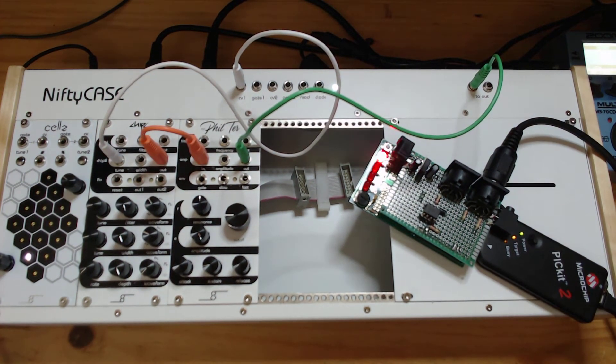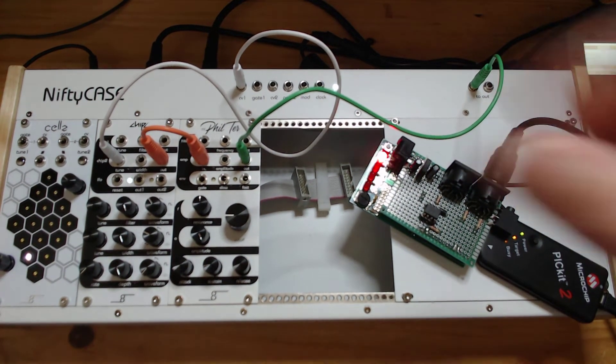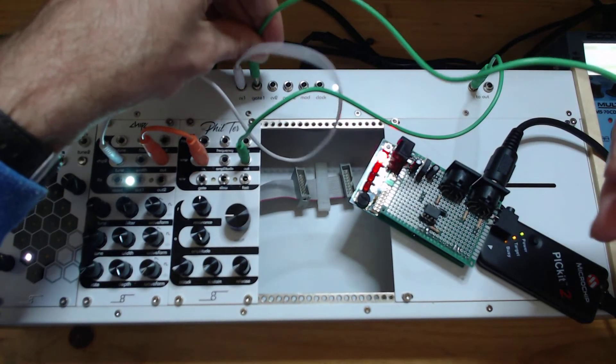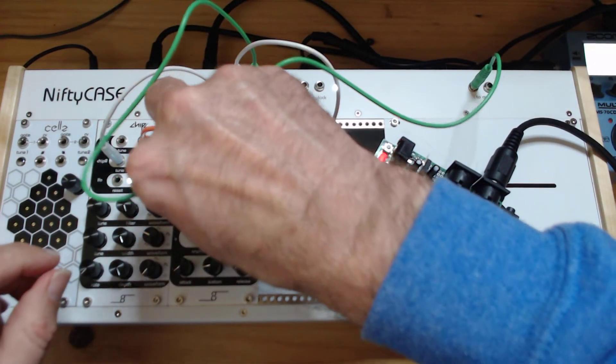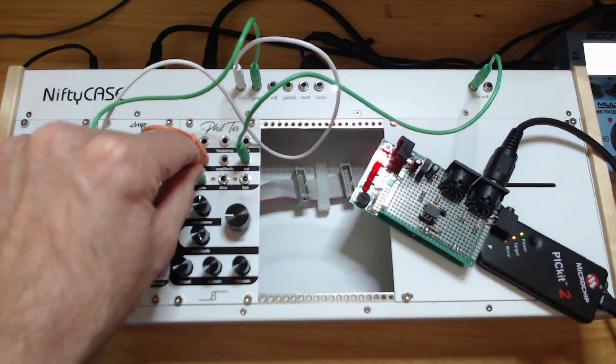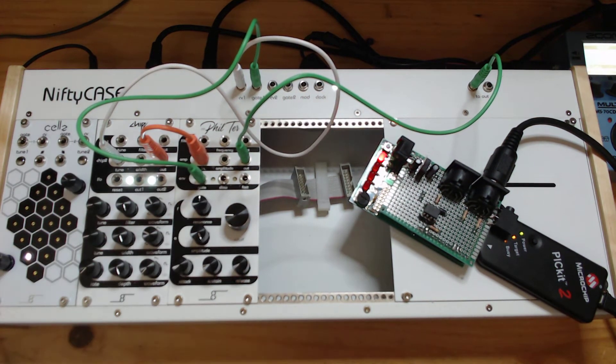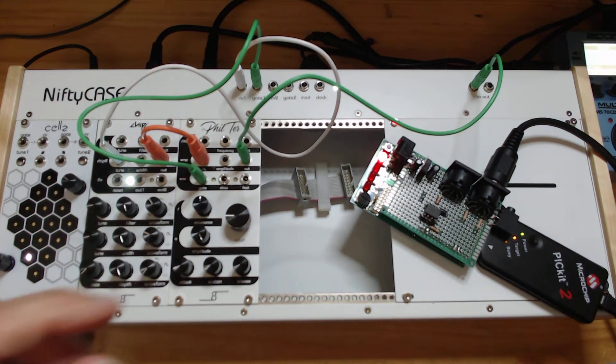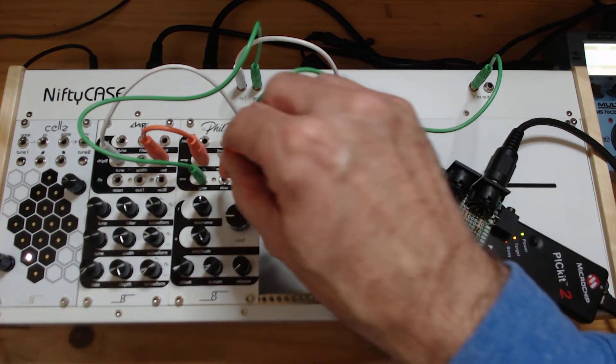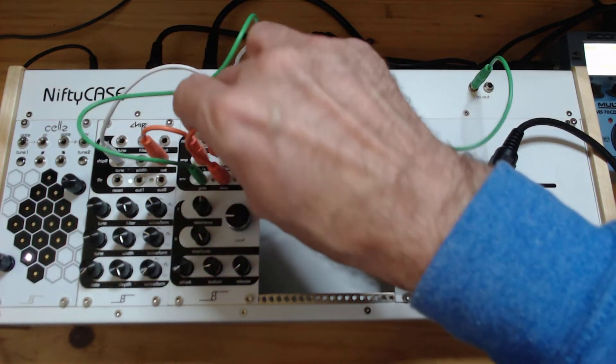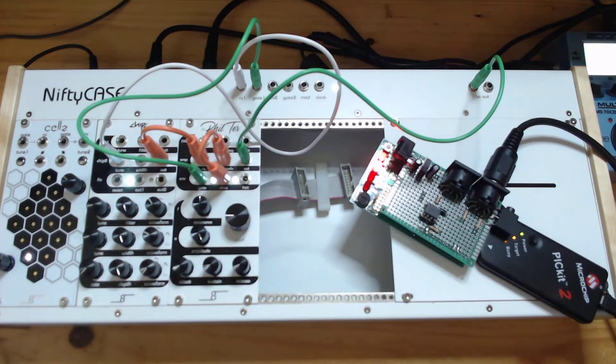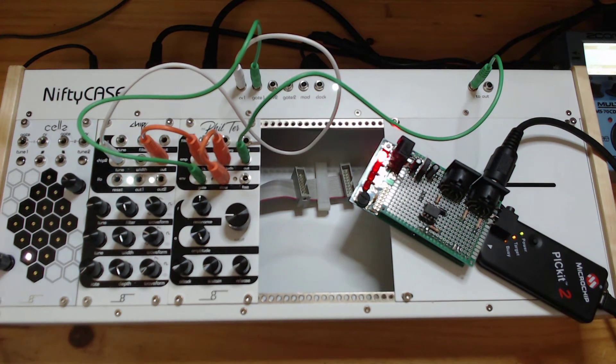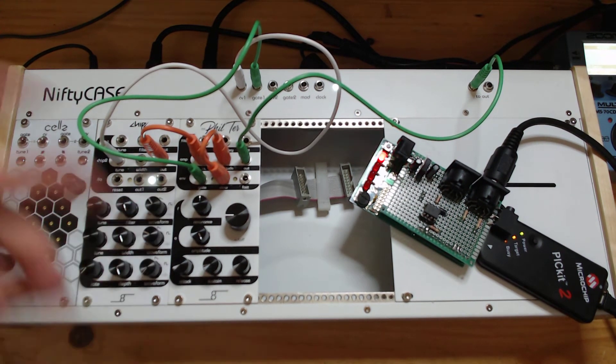And from the VCA the output goes to the output here. That still gives a beep. And now we can hook up the gate to the envelope generator and now you can see the envelope generator is pinging and we can then hook up the output of the envelope generator to the amplifier.